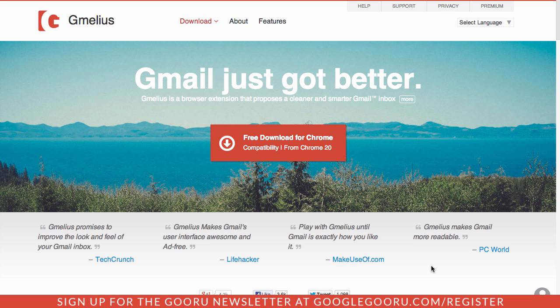The Chrome extension is called Gmelius and it allows you to customize the look and feel of your Gmail inbox while also adding some really cool features. We actually covered Gmelius a while ago in a previous video but a recent update has come out that adds a really cool feature that I'm sure you're going to like.